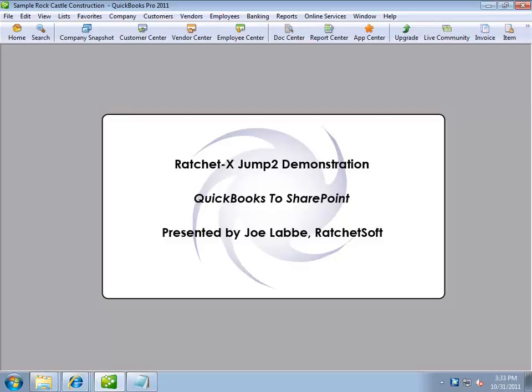Hello, my name is Joe Libet and thank you for viewing this video in the RatchetX video series. Today we're going to look at an integration between Intuit's QuickBooks and Microsoft's SharePoint.